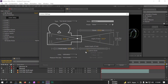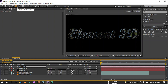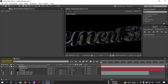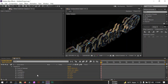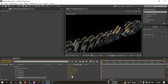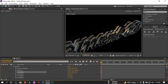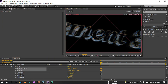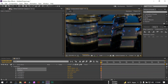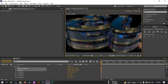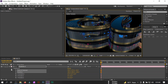Now let's create a new camera — I'm going to create a 30mm camera and uncheck Lock to Zoom, then hit OK. It's time to animate our 3D text. Select the camera, drag it into position, zoom in, go to Transform, and rotate it.